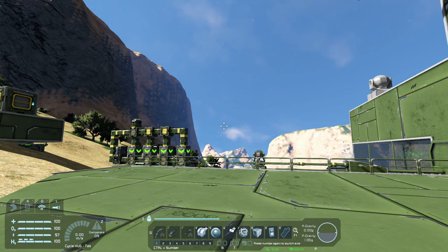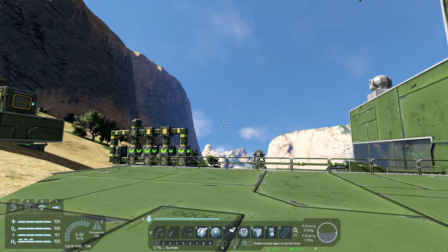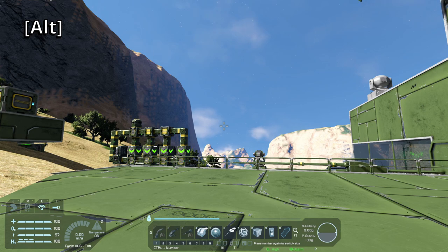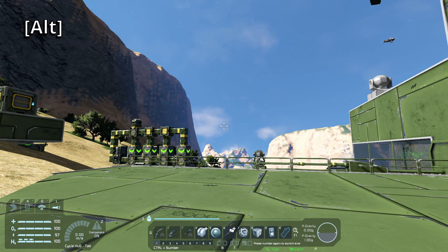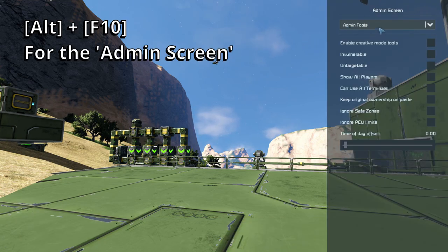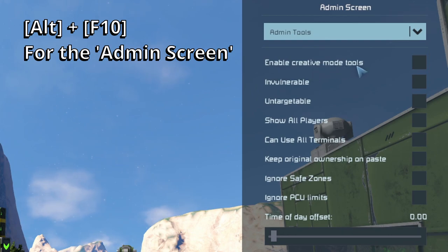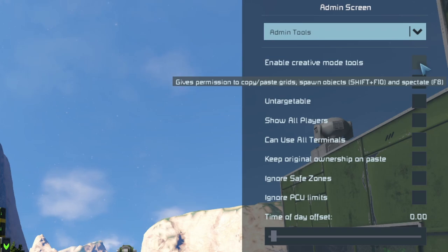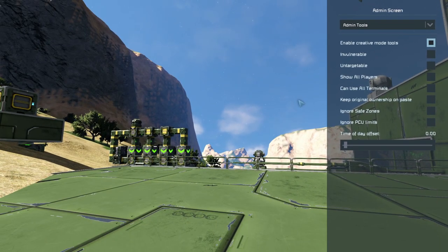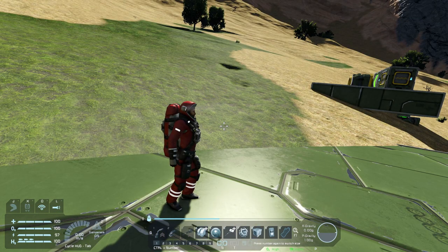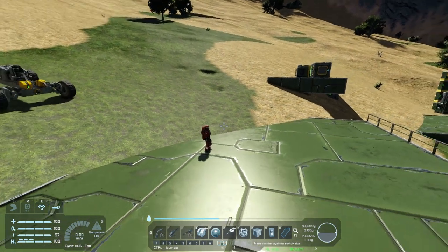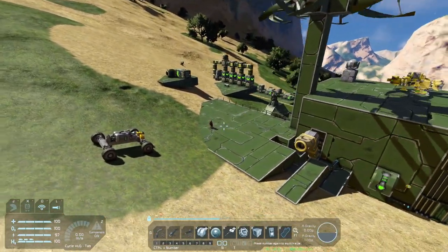We can enable it in-game by accessing the admin tools — it'll need to be your game, you can't do this on a friend's server without administrator rights. To access admin tools, hold down Alt (A for admin, A for Alt), then tap F10, and we get the admin screen. We need to enable Creative Mode Tools. The pop-up says it gives permission to copy and paste, spawn objects, and spectate with F8. I'll tick that, then hit Escape. Now if I hit F8 — there we go. Using WASD, spacebar and all of that, I'm in a detached camera — that is the spectator camera.